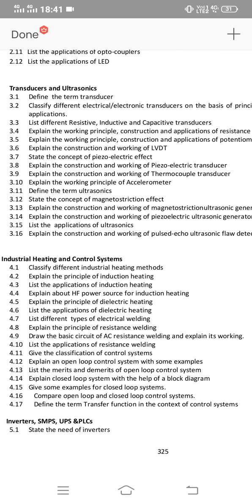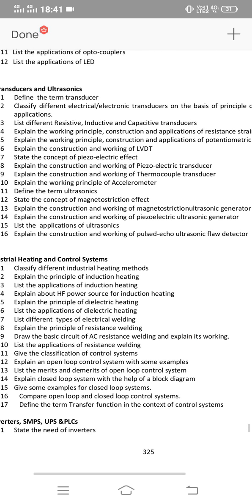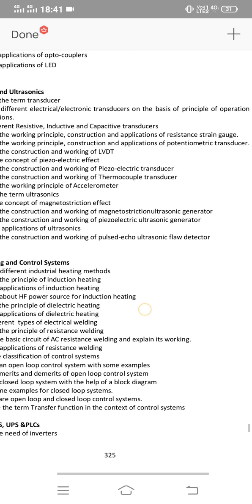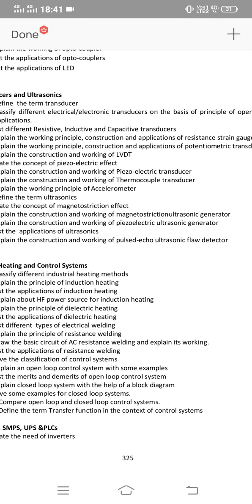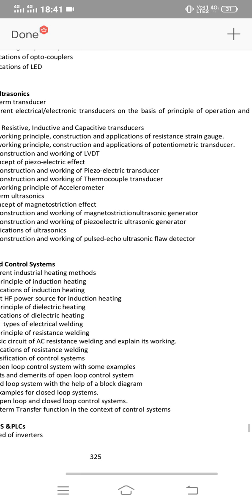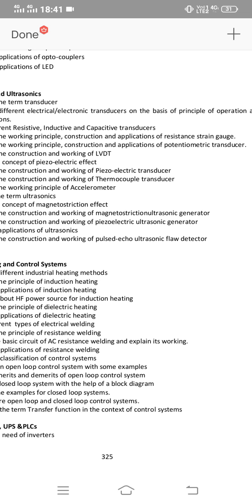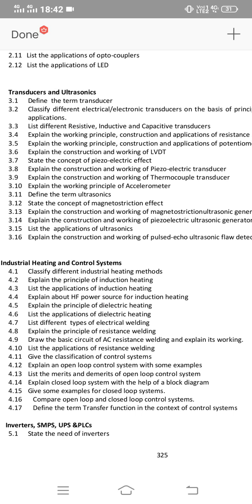For unit 3, choose question 3.1. Transducers need more than 3 important questions. Explain the working principle, construction, and applications of strain gauge. Explain the working principle, construction, and applications of LVDT. Explain the construction and working of thermocouple transducer. LVDT, strain gauge, and thermocouple have the maximum chance of appearing.